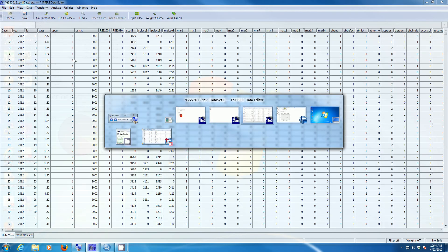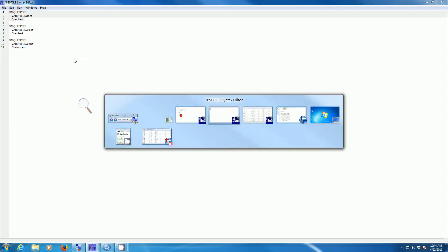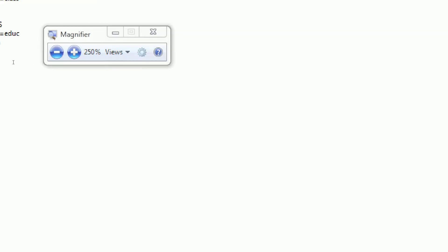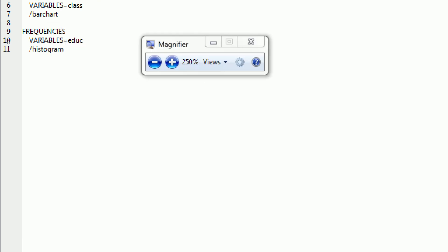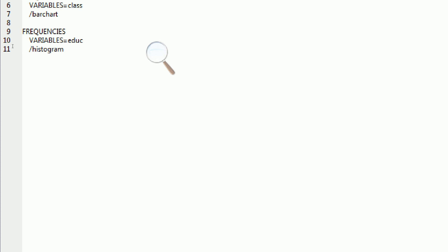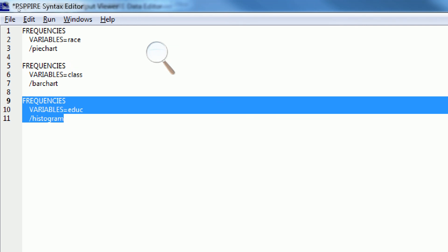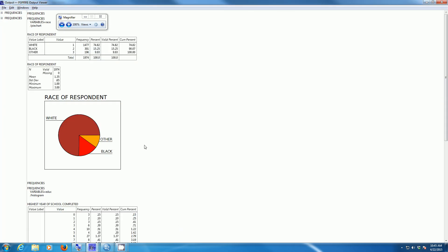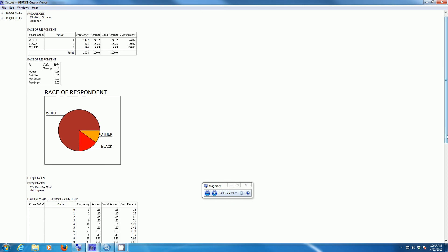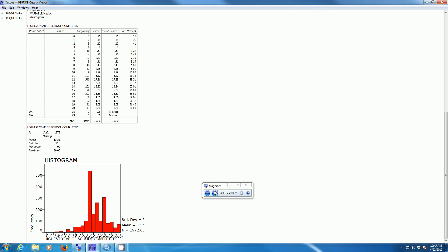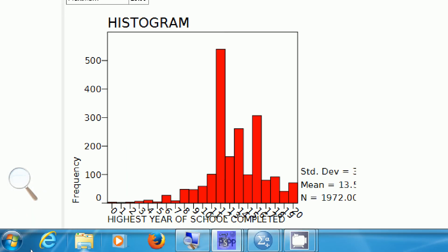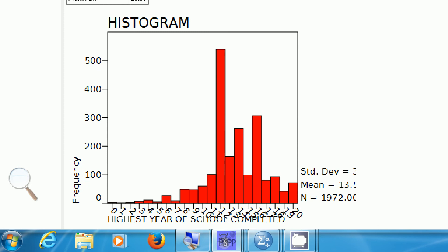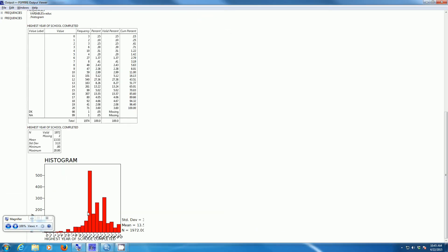Going back to the syntax window, here's the syntax for the histogram for education: the command is frequencies, the variable is eduq, and then a backslash histogram. If we select this and go to Run Selection, the PSPP output window will show the histogram. It might not look exactly as nice as the SPSS graph, but it does have some limited graphing capability. So you can make a histogram and a pie chart in PSPP. Overall, SPSS has much nicer and far less limited graphing capability, so you probably want to use that.